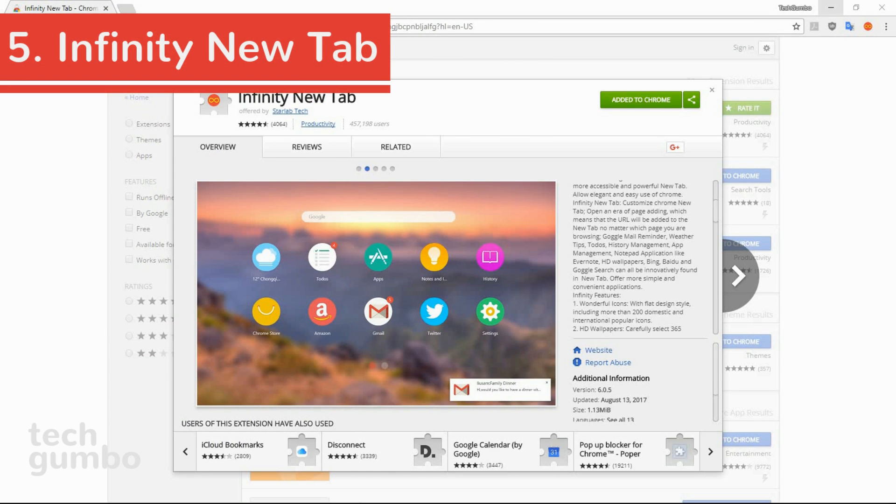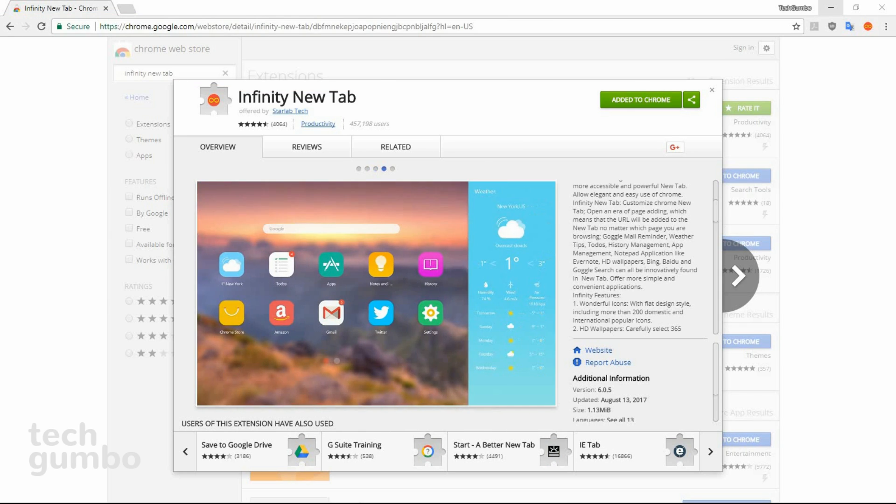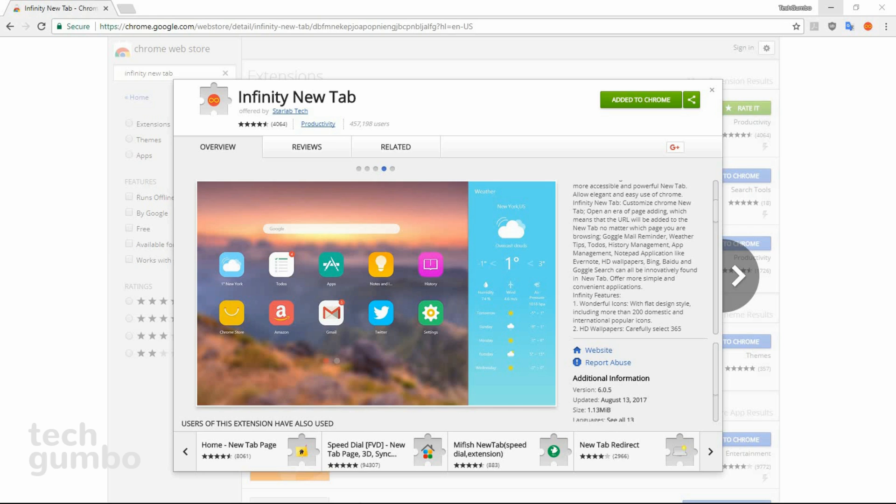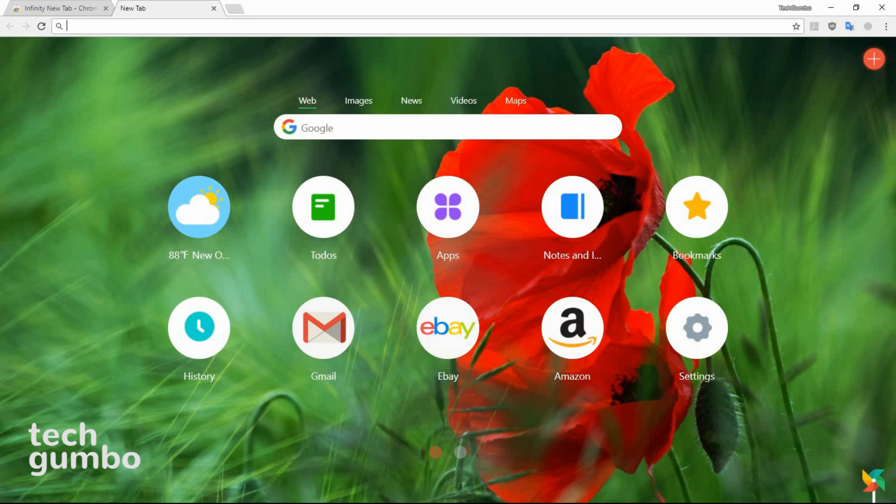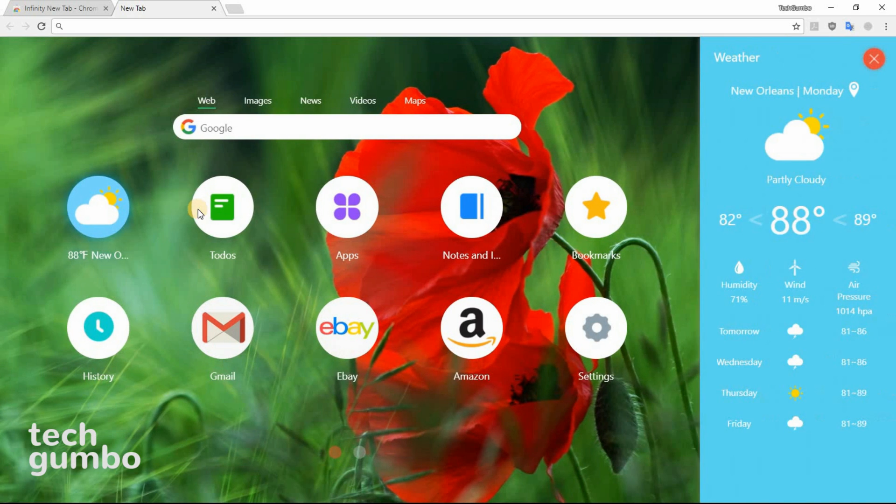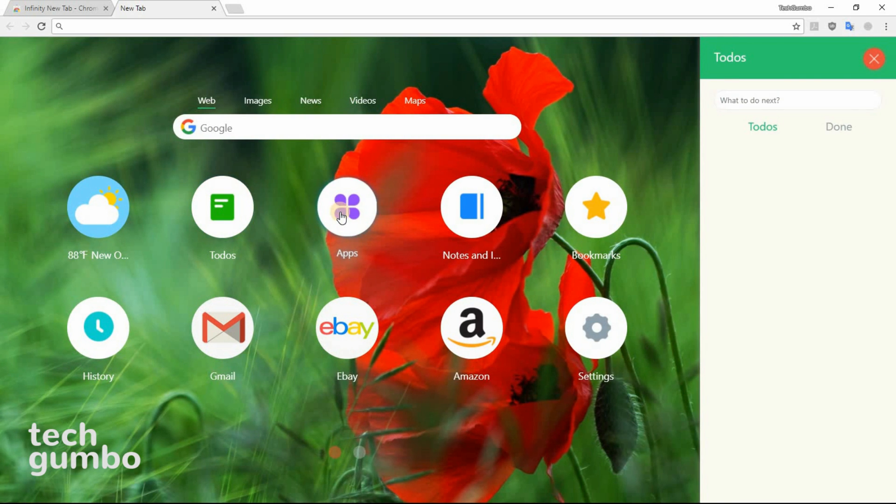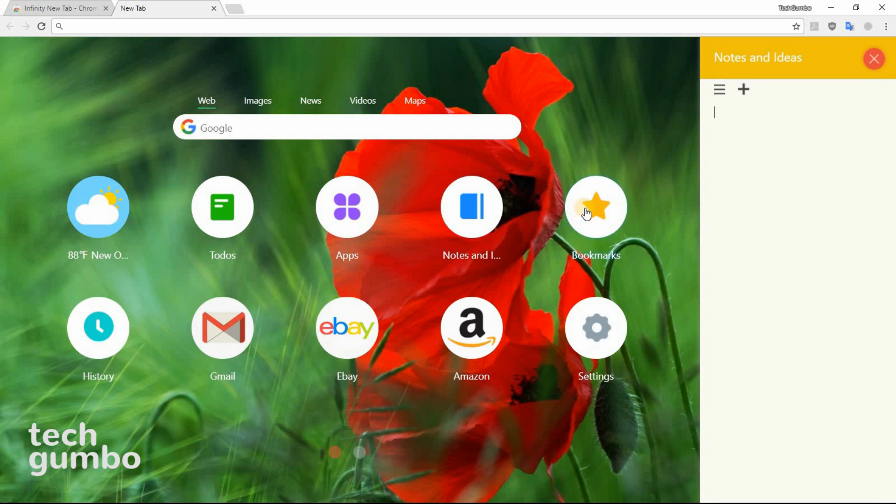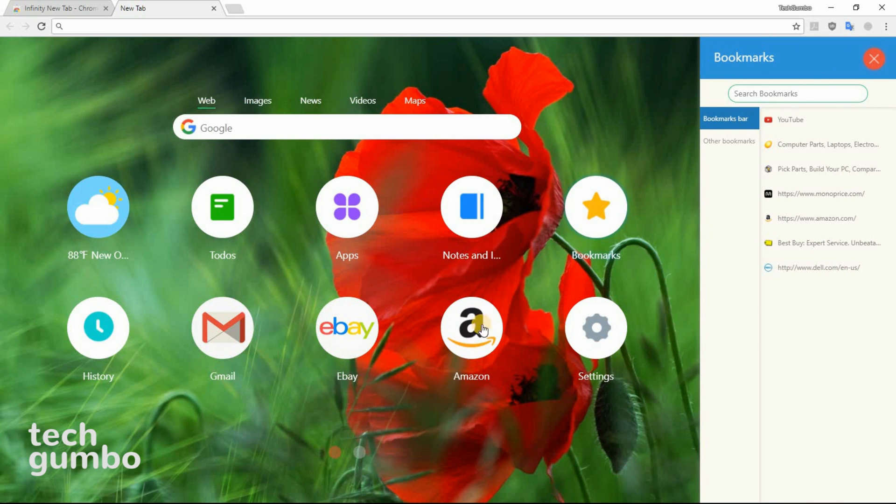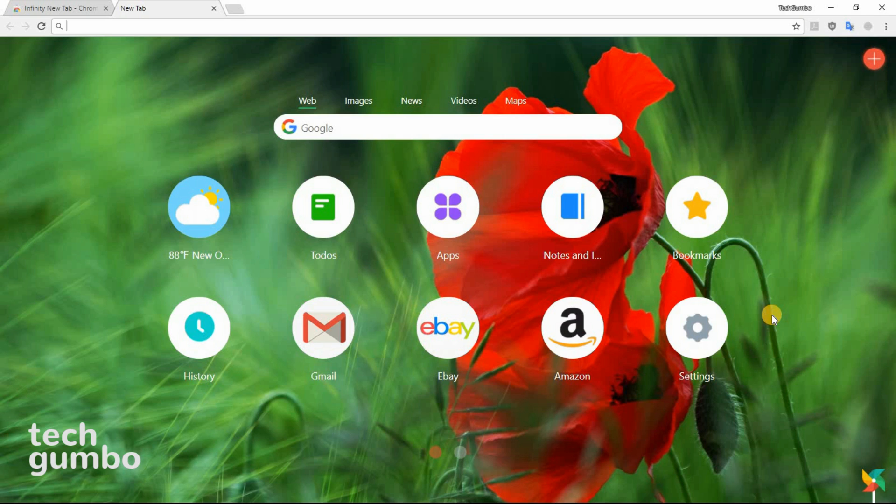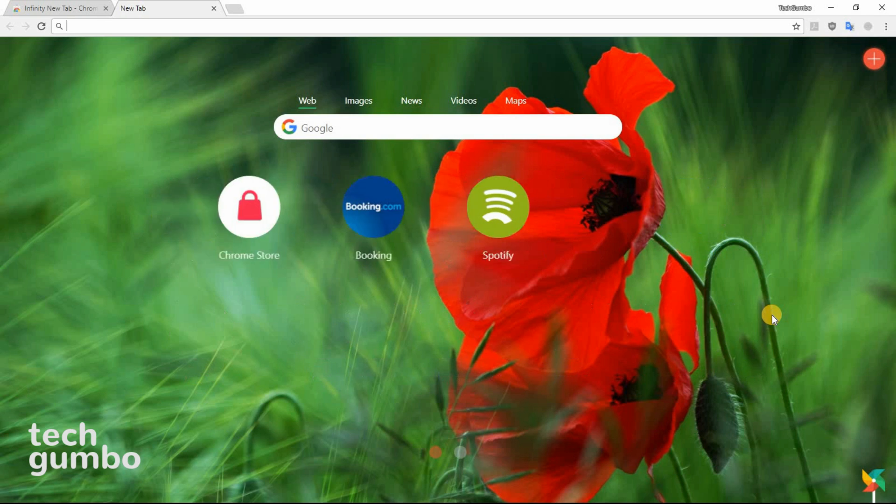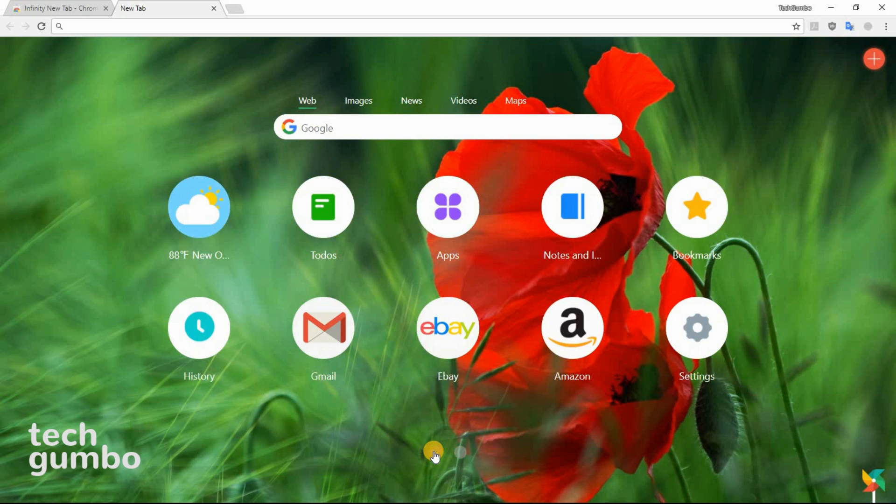Number five, Infinity New Tab. This one's a lot like Momentum, which I showed you earlier, but with more customization options for your home page when you open a new tab. When you open a new tab, you'll see the familiar search bar at the top. In the center, you can easily access weather, to-dos, apps, notes, bookmarks, and your favorite websites. If you roll the scroll wheel on your mouse or click the tiny dots at the bottom, you can access another page of your favorites.